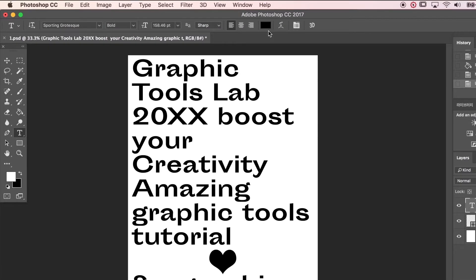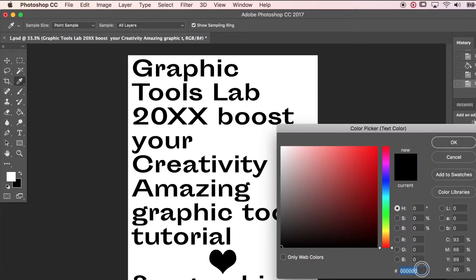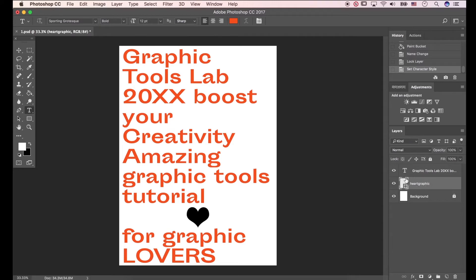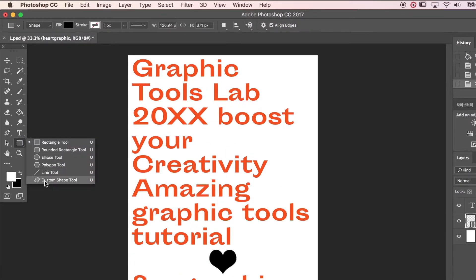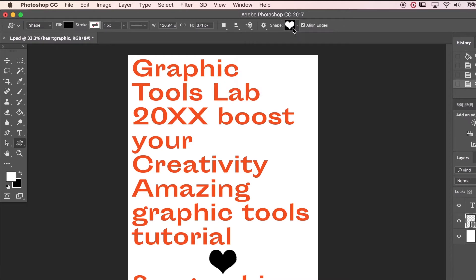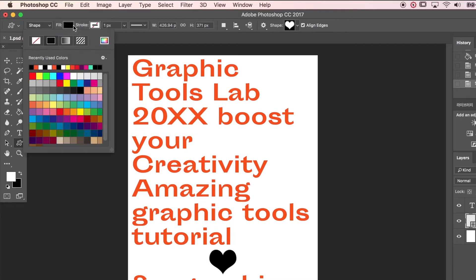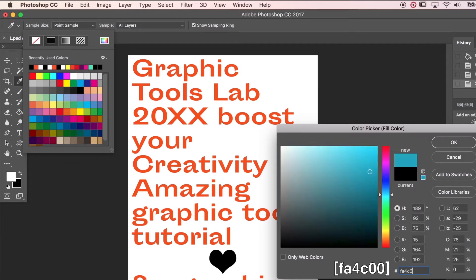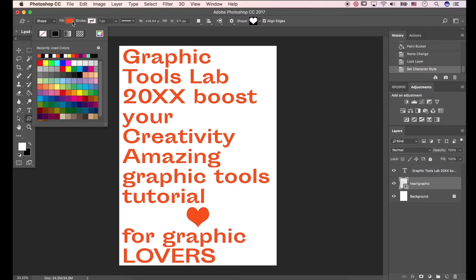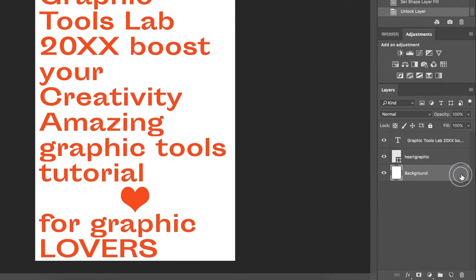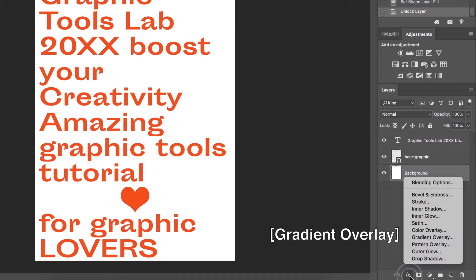For this canvas size, let's change the text color. Press T to open the text tool and click the color picker. I'll change the heart shape color. Click the shape tool to select the custom shape tool. I got the heart graphic from the custom shape picker. Go to Fill and hit the color picker, press FA4C00.